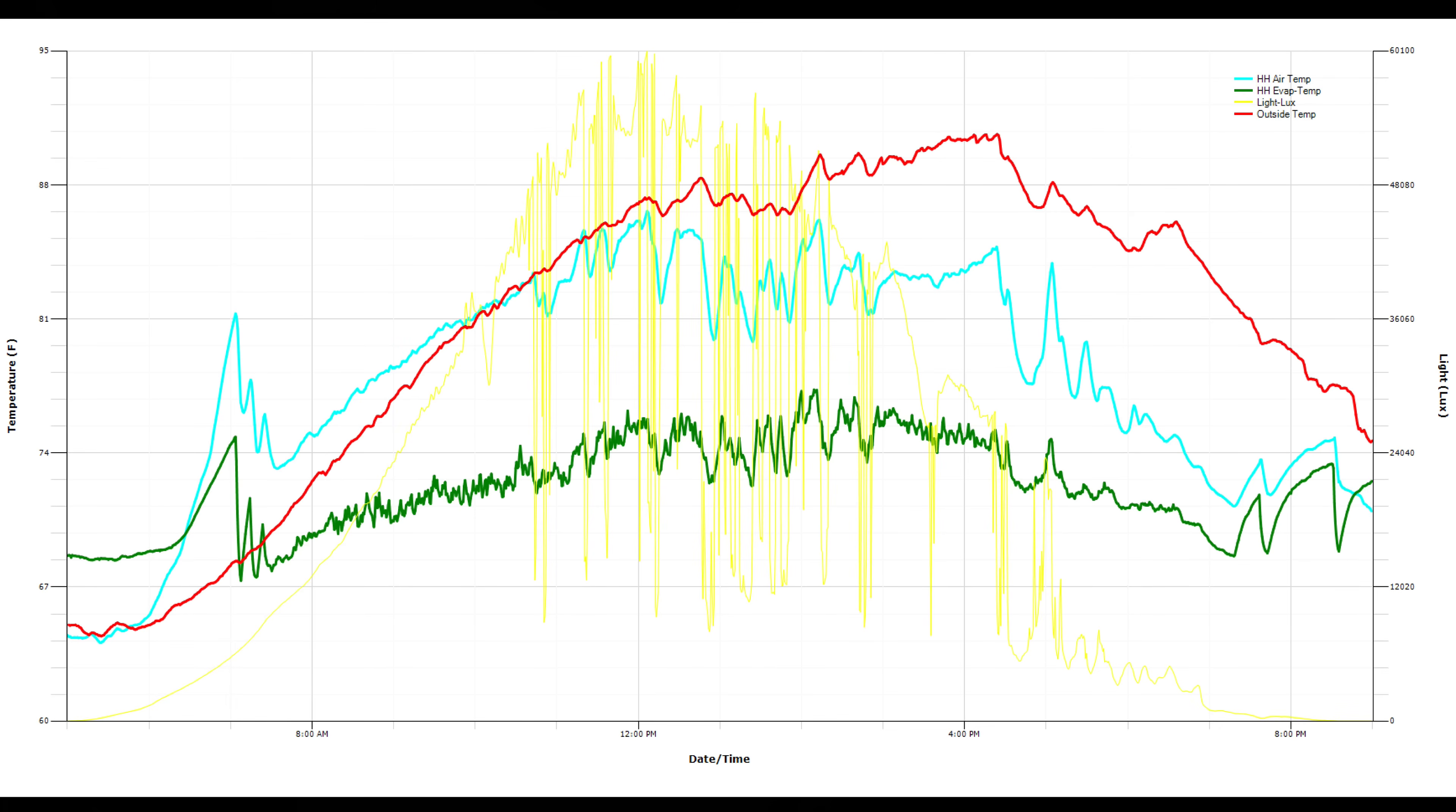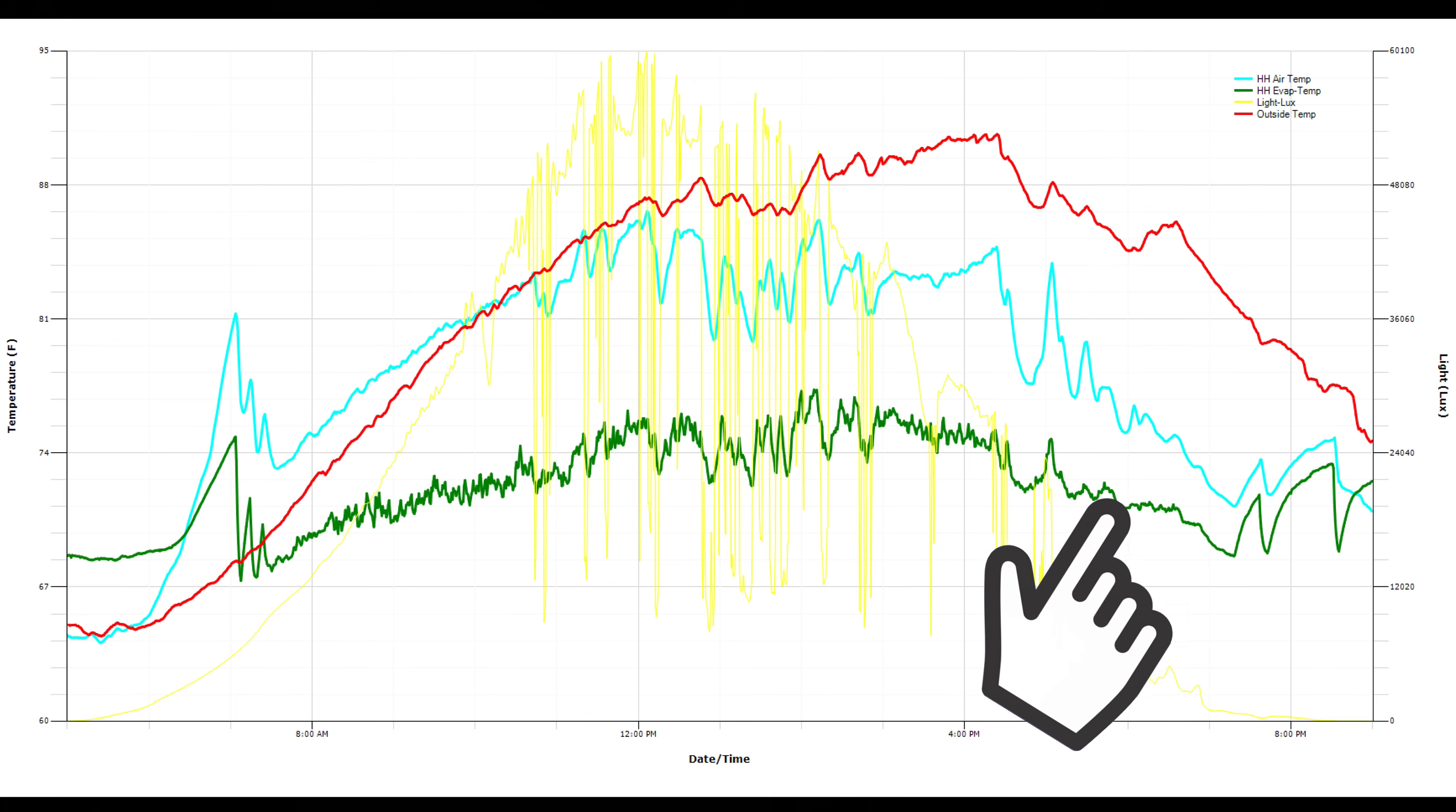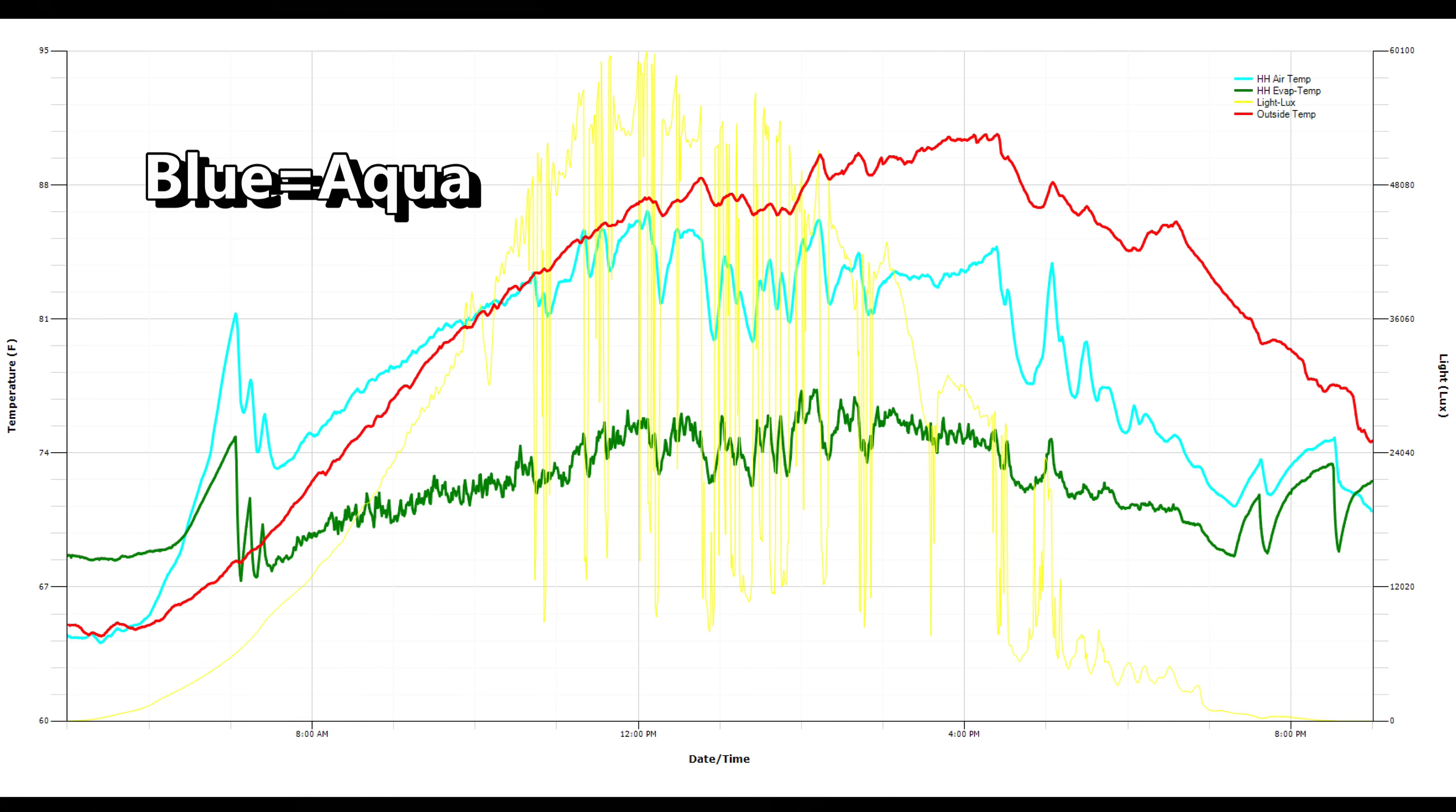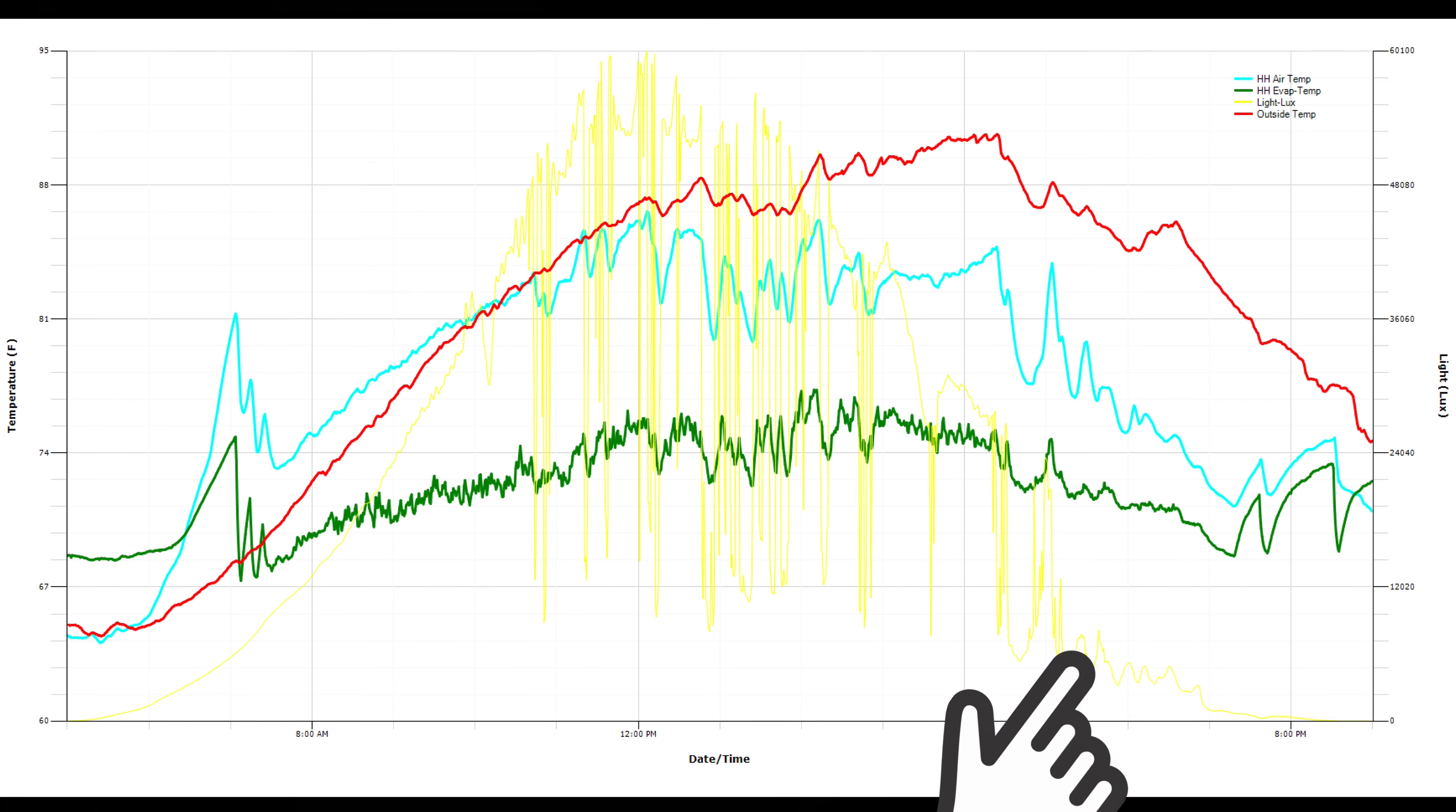This graph shows basically a day of usage with the system. The red line is the outside temperature. The green line is the temperature right after the evaporative cooler, so right at the wall. And then the blue line is the air temperature leaving the greenhouse. It's basically traveled 148 feet through the greenhouse at that point. And the yellow line is the amount of sunlight entering the greenhouse.